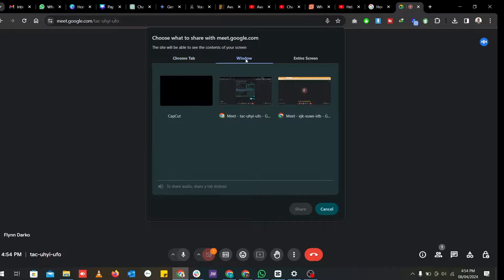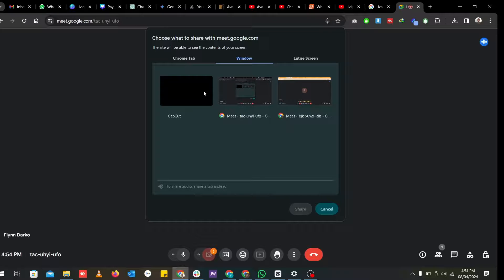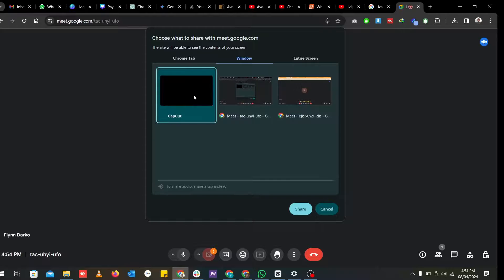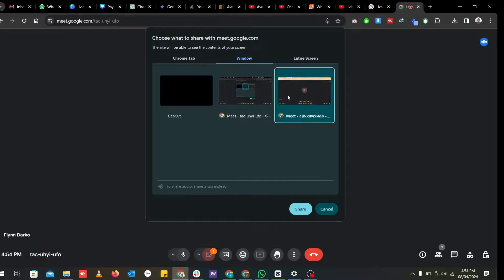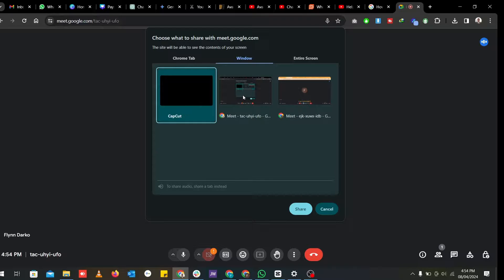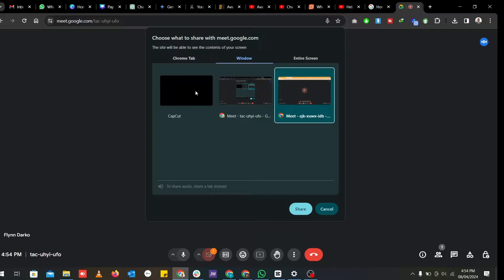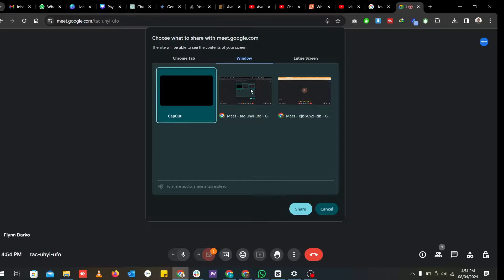The second one is to share a window. Depending on the applications that I've opened or the windows that I've opened on my PC, I can decide or select either of them which I want to present on. So any window or any software that you've opened, you can decide to share that particular window with your meeting partner or member who is on the meeting.